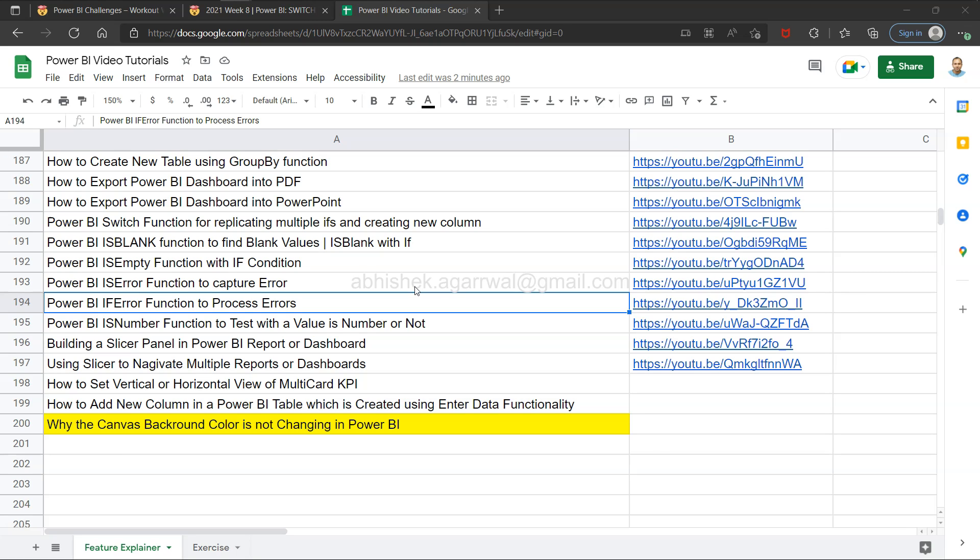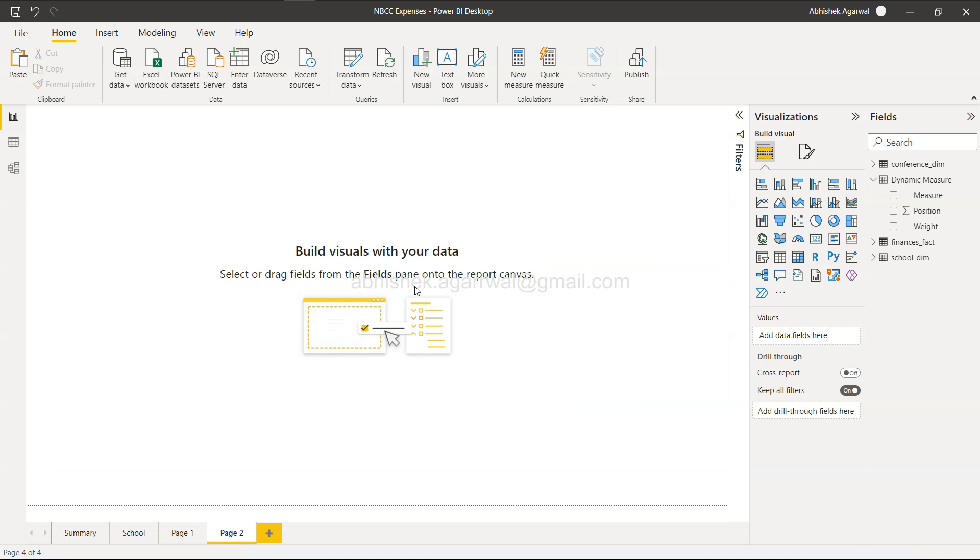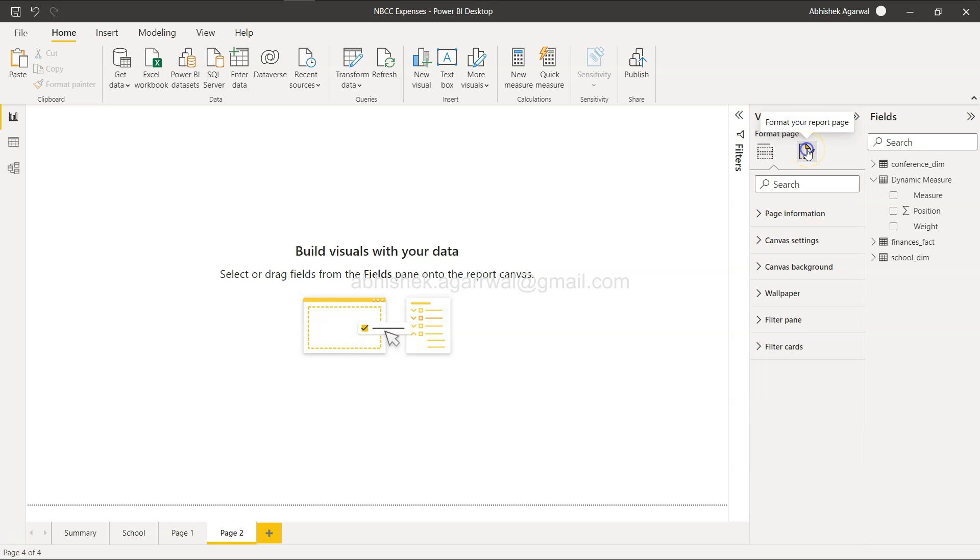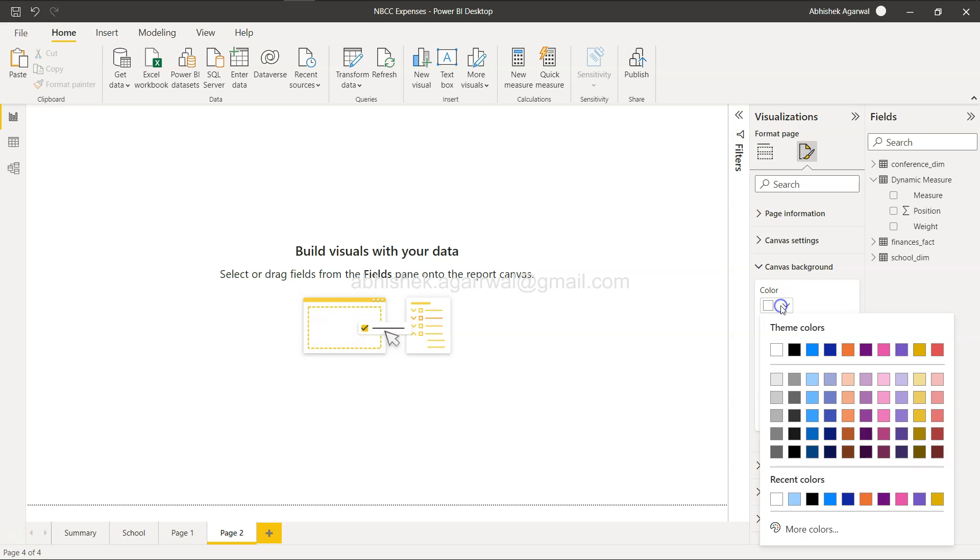Alright, with that information we'll go to Power BI. So here we are in Power BI. As you can see, I'm on a new page and I want to change the background color. I come over here to 'Format your report', come to the canvas background, and try to change the color.